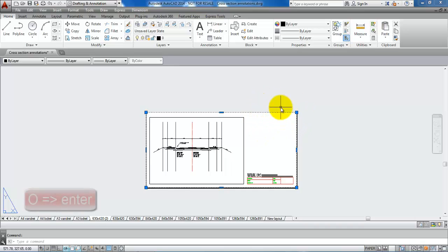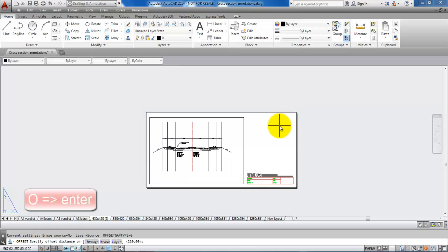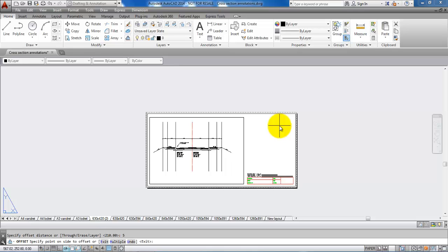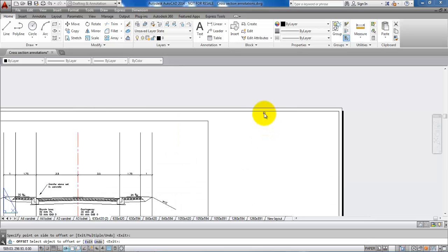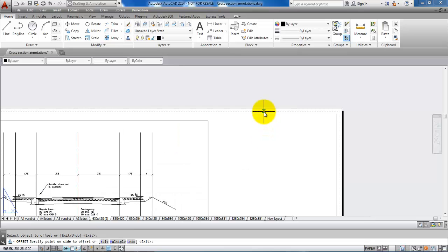Now I want to offset the rectangle by 5 mm. I will select the rectangle, type O for Offset, and type in 5 because I want to offset it 5 mm. I'll place the cursor inside the paper and do it once more.